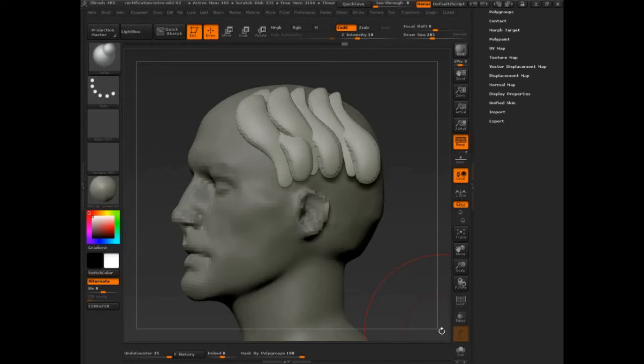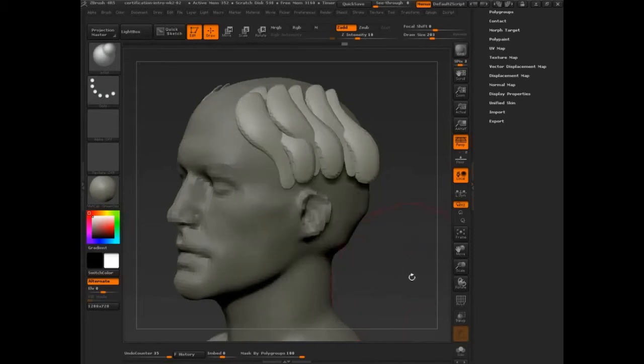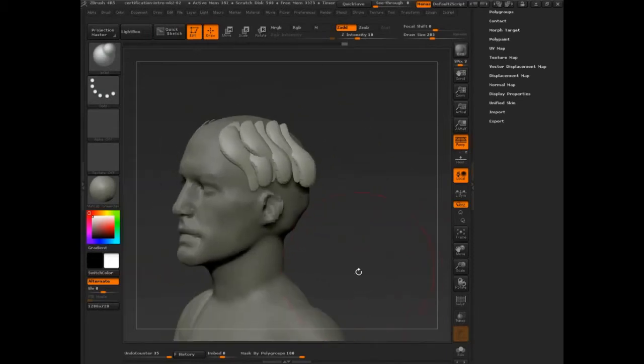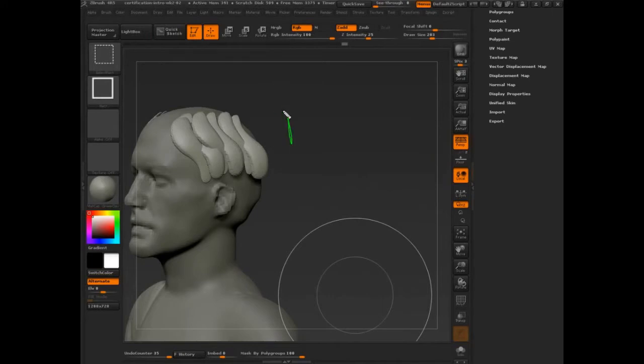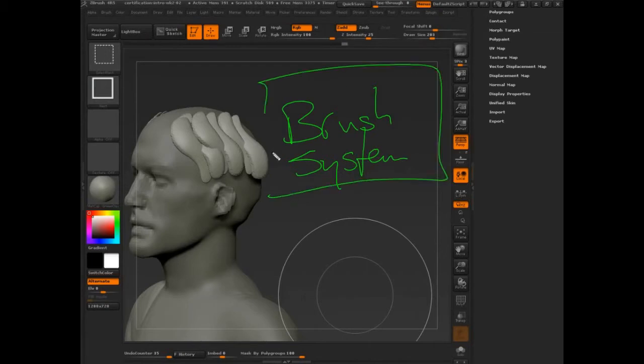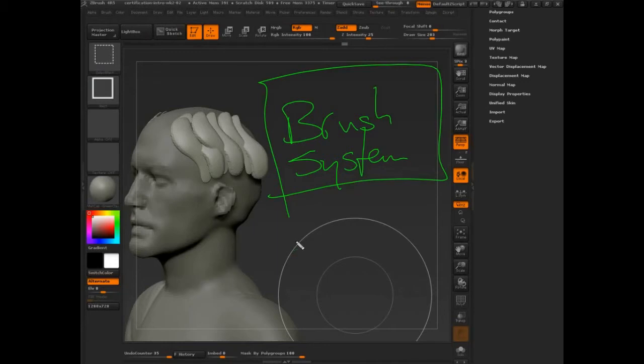So we'll get into those next week, as well as the brush system. I really want to make sure you know and have total mastery of the brush system, and you're able to make hard surface clean edges as much as possible with a brush and really just get control of that. Any questions before we call it a day?